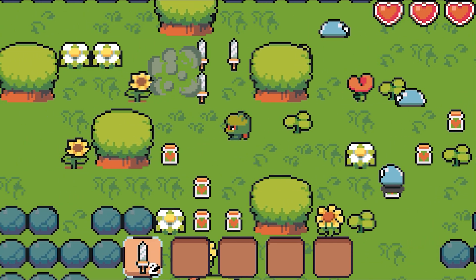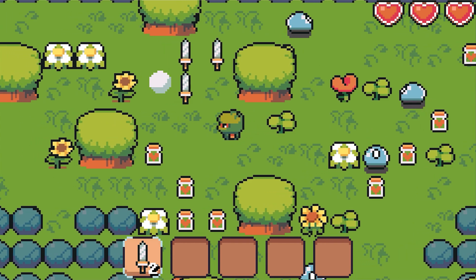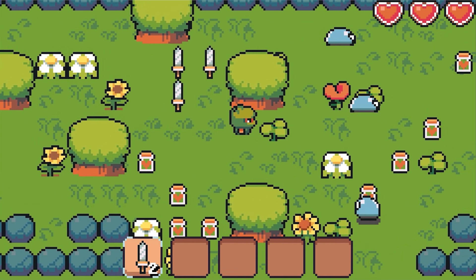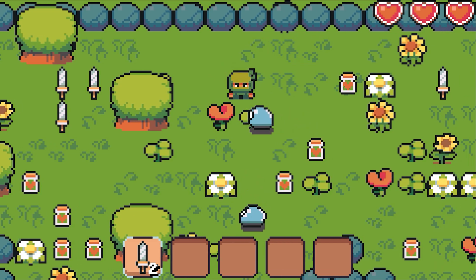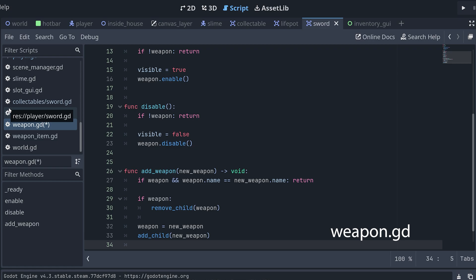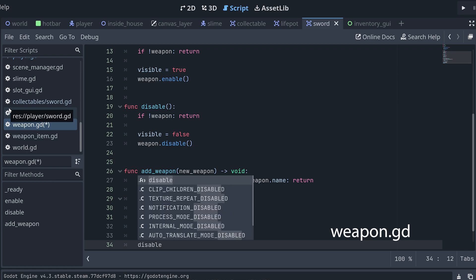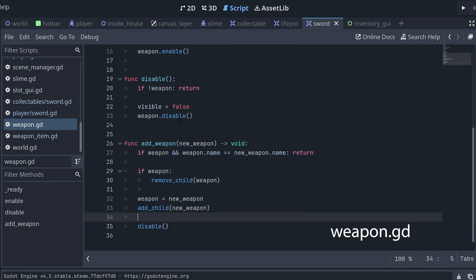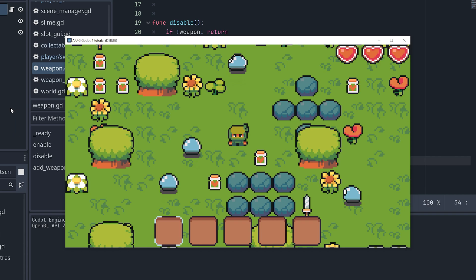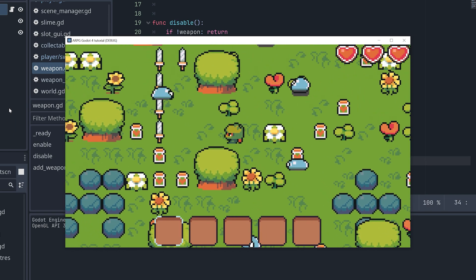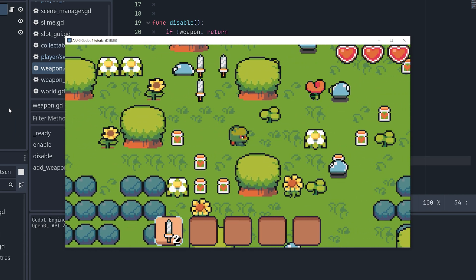And now we have another bug that needs fixing. When we equip the weapon, it can kill an enemy before it's used the first time. Luckily, we have an easy fix for this. In the script for the player's weapon node, we just need to call the disable method at the end of our new add weapon method. And now the weapon will be disabled until it's used. And everything now works as it should.